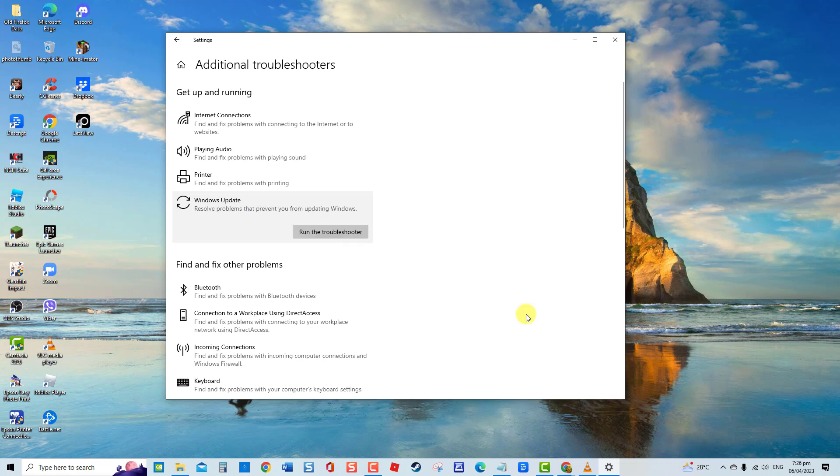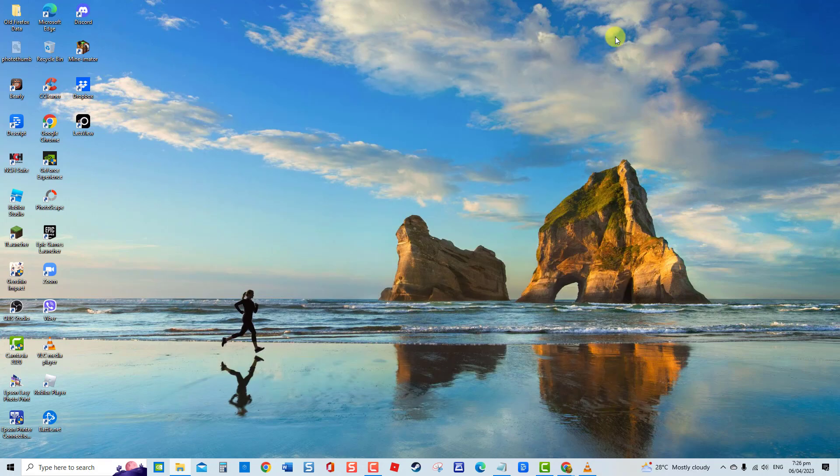Windows will now search for problems. Next, follow the on-screen instructions if a fix is needed. If there are no problems found, click Close to Exit. Update Windows again and then check if Windows Update Error code still occurs.